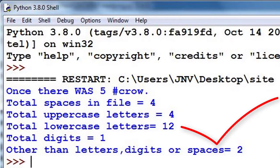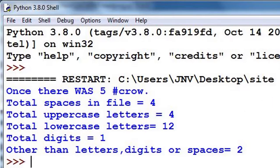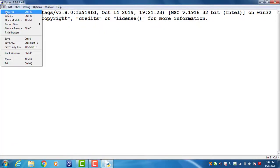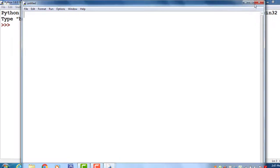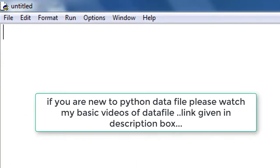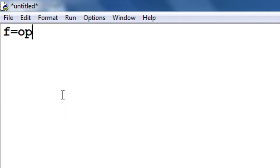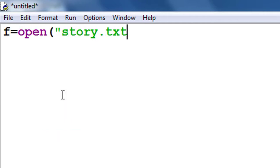So let's begin. For this I take a simple Python program. Friends, watch my previous video of data file handling if you are new to data file handling - link given in description box. If you are okay with the basics of data file handling, then you can watch this video.